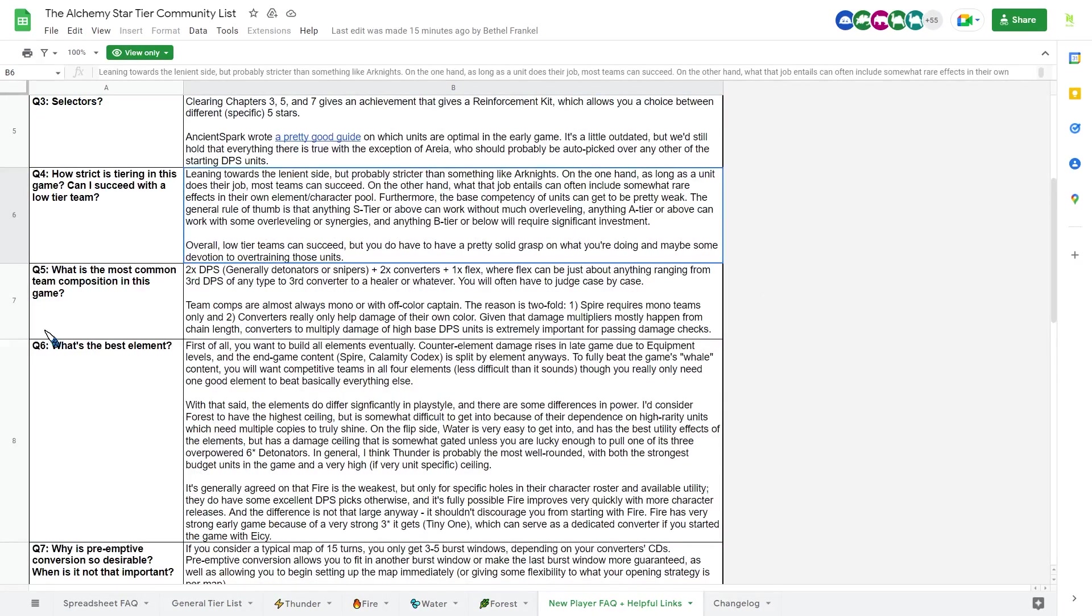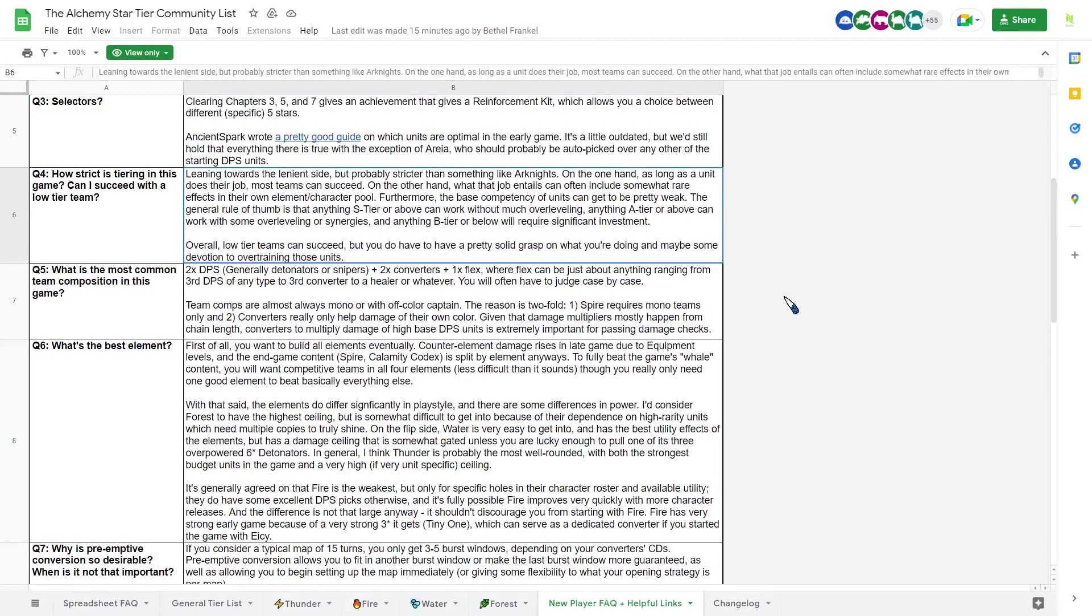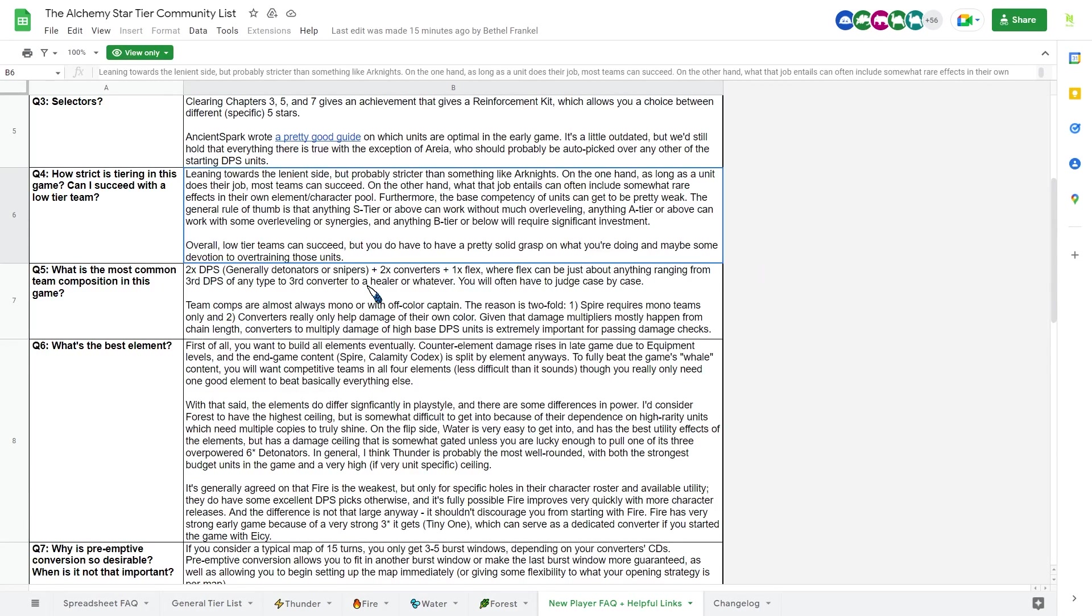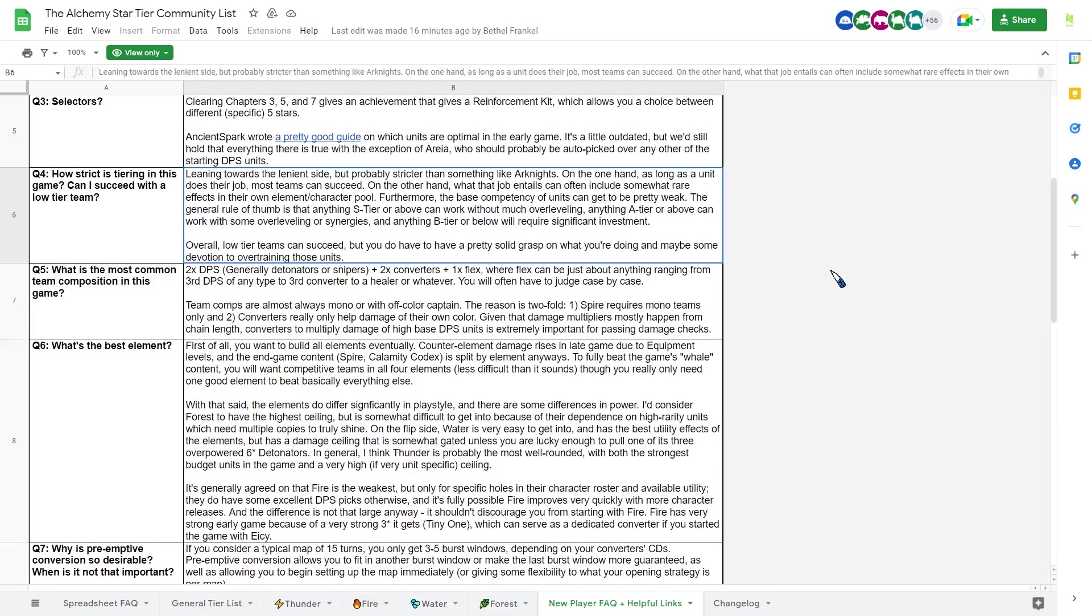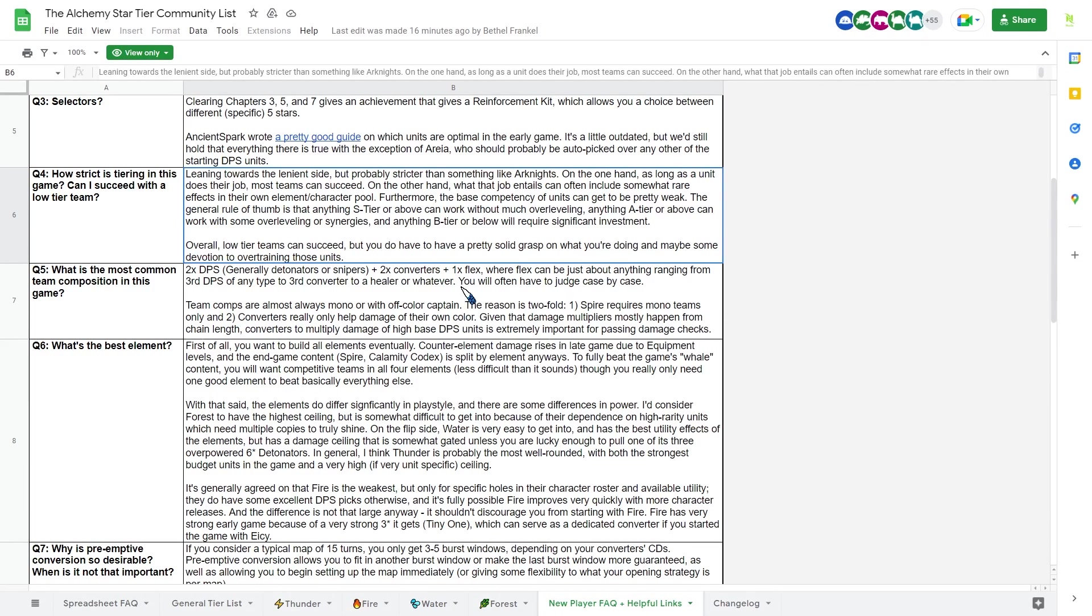One of the most frequent questions will be the team composition, which they recommend two DPS, two converters, and one flex unit, which is actually what this tier list is built on. DPS are generally detonators or sniper. They will be the unit which pump up the most amount of damage. And converters are basically, specifically, tiles converters. So the unit that makes tiles for a mono team. And if you don't want mono team as, mono team is basically a team using the same color, or at least four same color. The captain can be whatever. But usually, everyone just go five same color because it provides more flexibility on the captain swap or something.